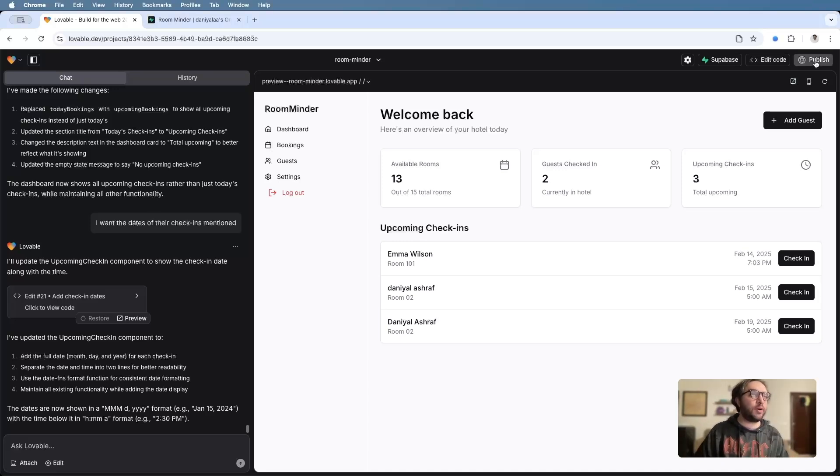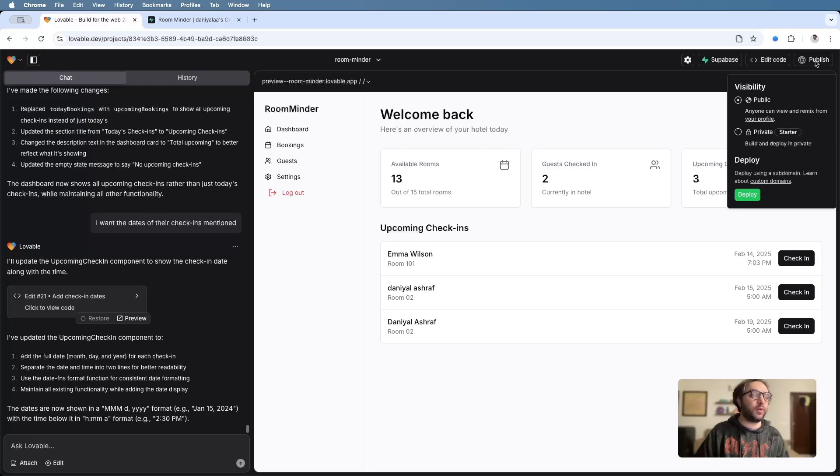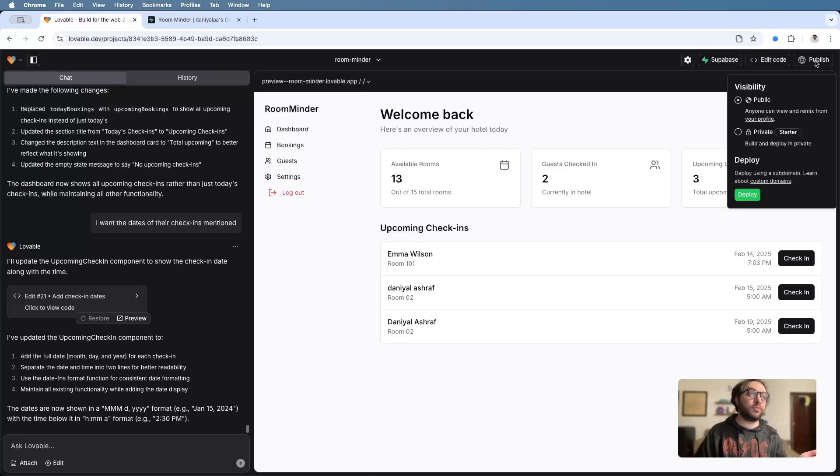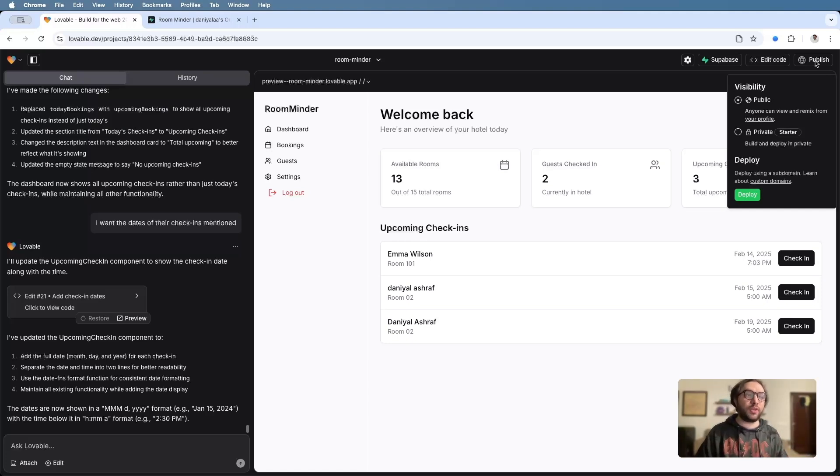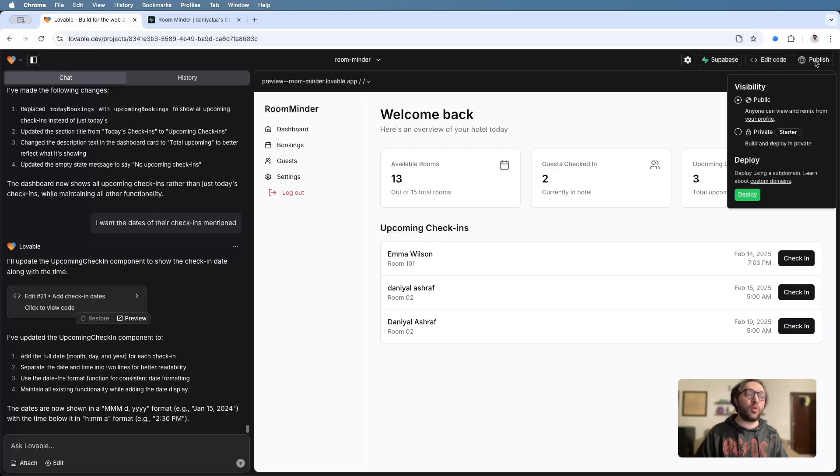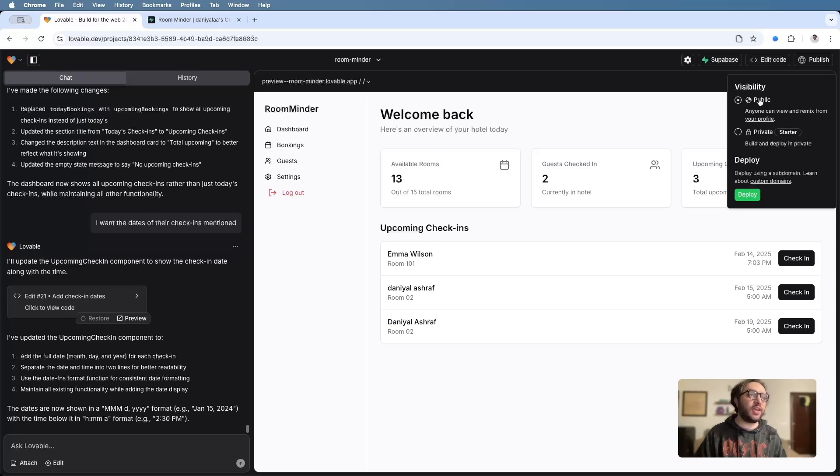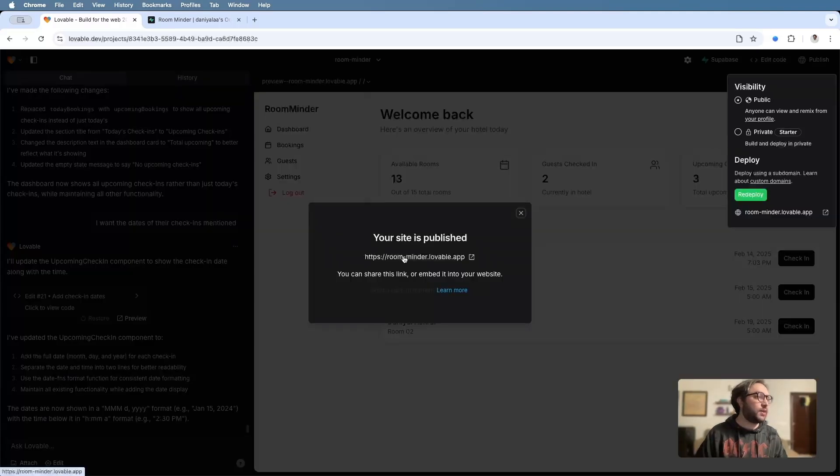So let's hit publish. And with publish, you get two options. One is to publish it publicly, which also adds your app to Lovable's page where people can actually look into the prompts and remix it as well, or privately, which is essentially just for you. What I'll do is I'll go ahead and deploy it publicly. Hit deploy.